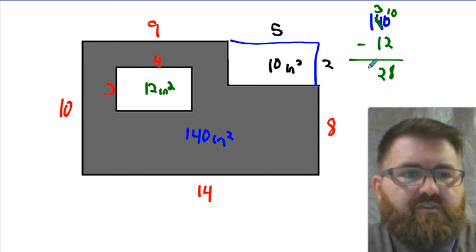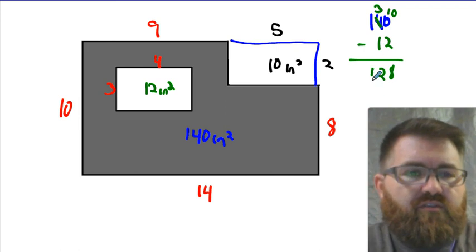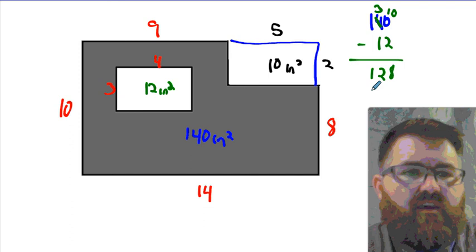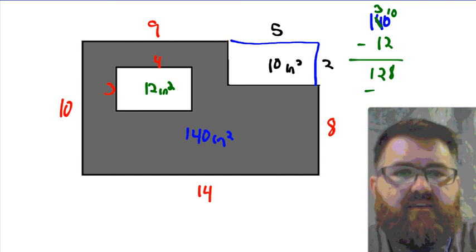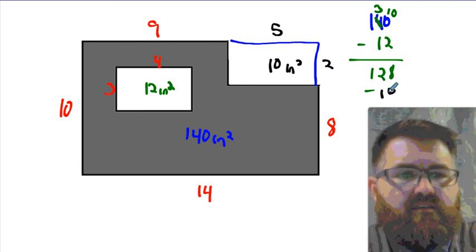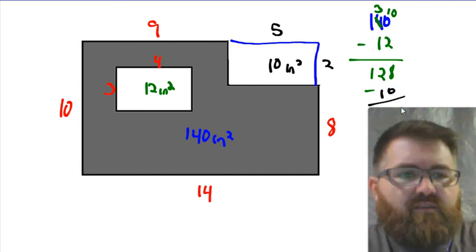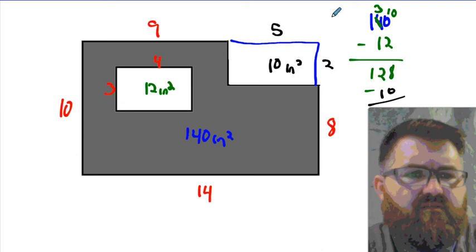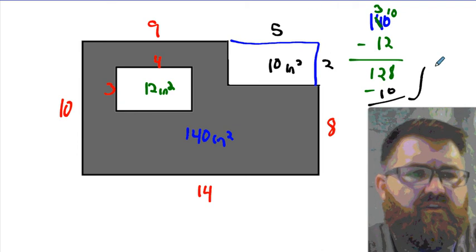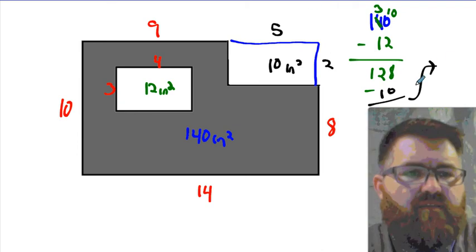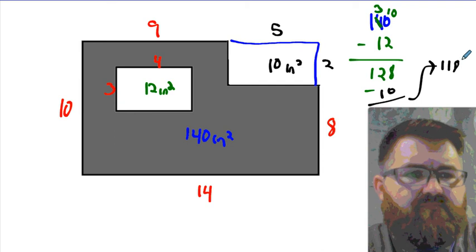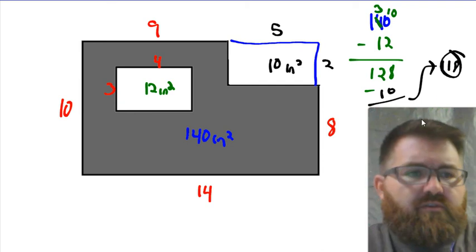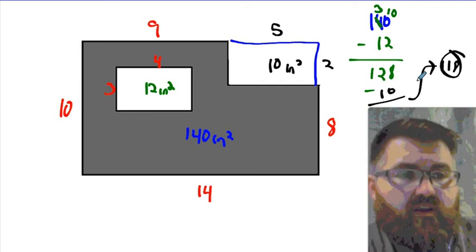3 minus 1 is 2, and there's still 1. Now we're going to subtract the 10. And I can't write over my picture here, so we'll just bring it up here. And it's not hard to see that 128 minus 10 is 118. So there we go. There's the 118 inches squared. That's the area of the gray region.